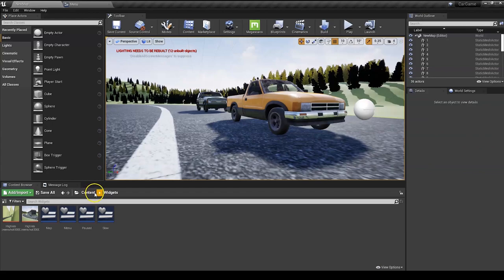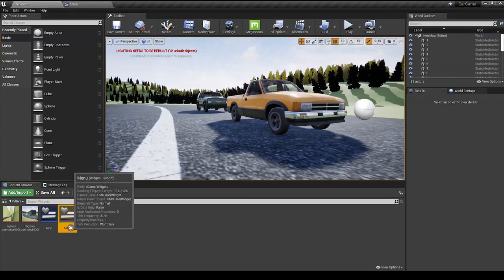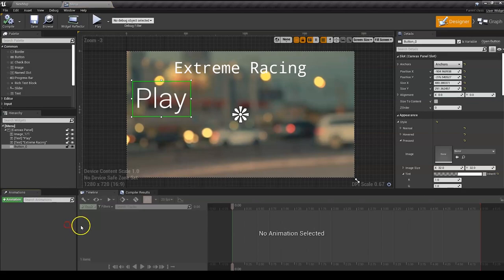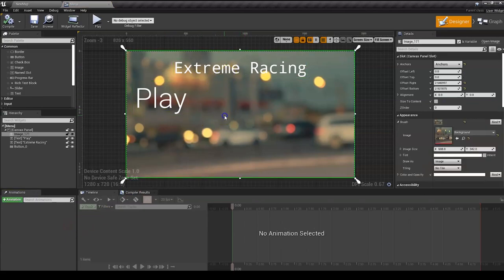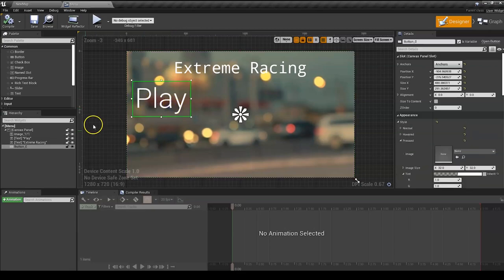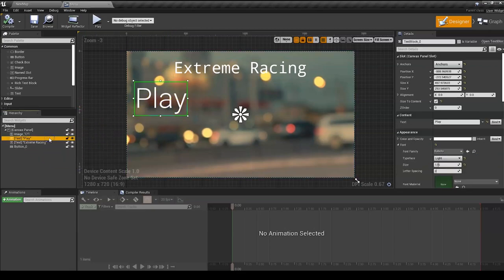To start off, we're going to go in our widgets folder and open our menu. Double click that. Now in here we have all our things - the title, the background, the button on top, and the play button that's underneath.